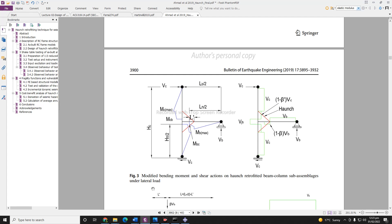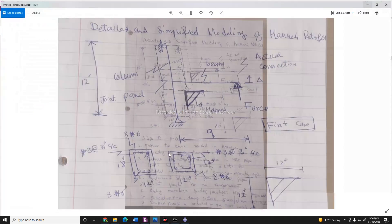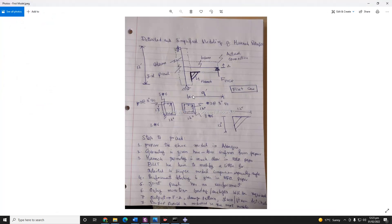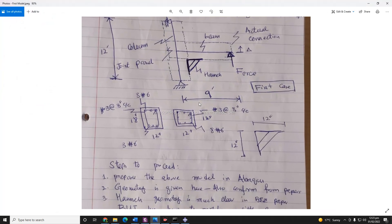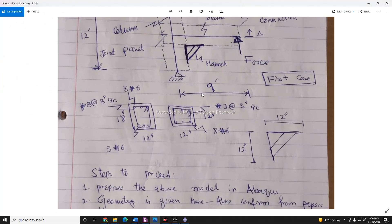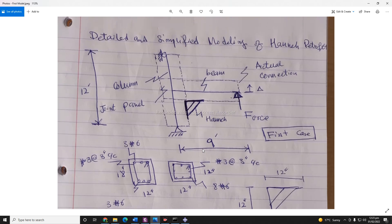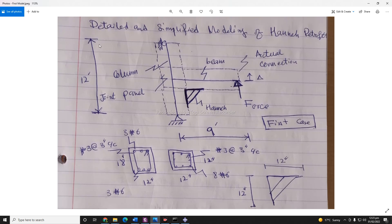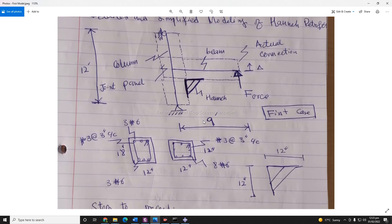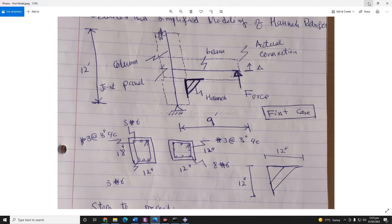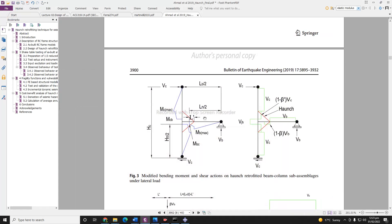I have also drawn some details. Here is the detail and simplified model. We can see the height of the column and beam. Here we have a roller support, a hinge support, and a force applying in this direction. It is almost similar to what I have in this paper.